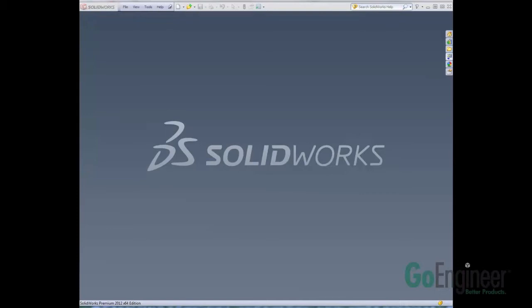My name is Brandon Martin. I work tech support with GoEngineer. Welcome to another episode of Quick Tips.